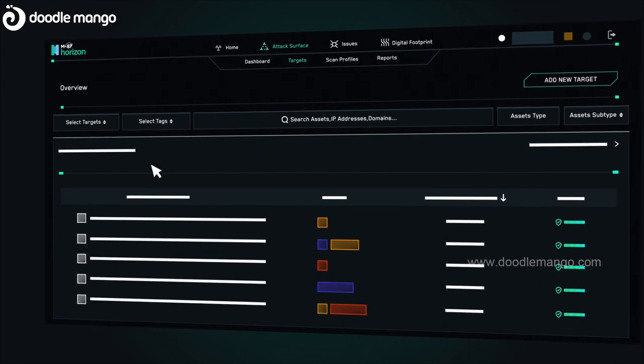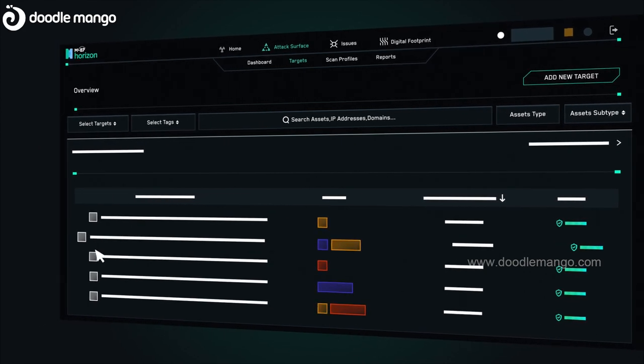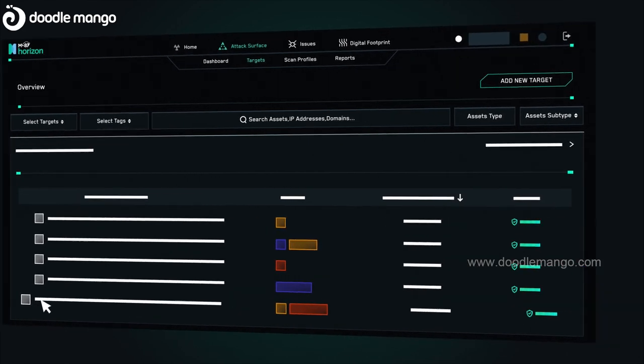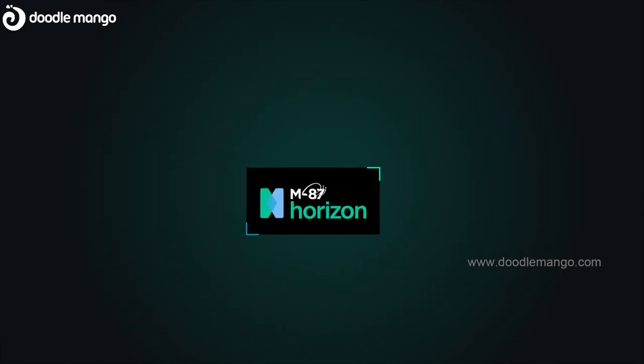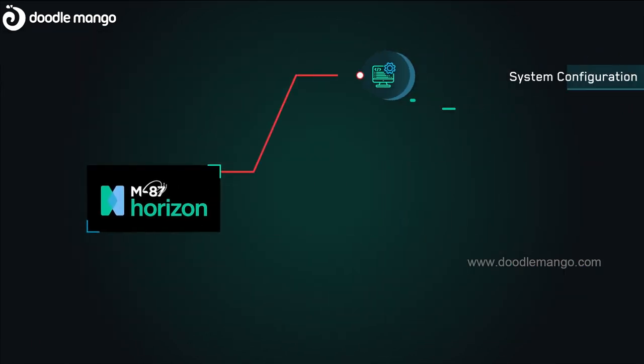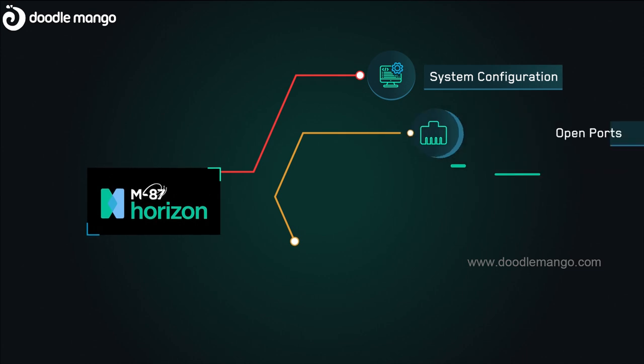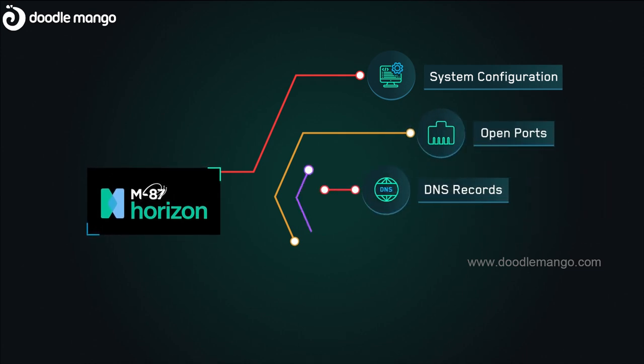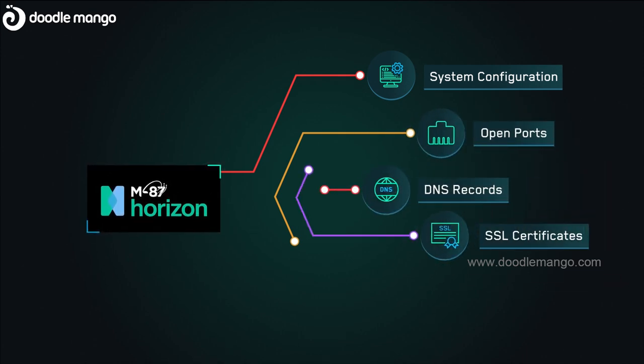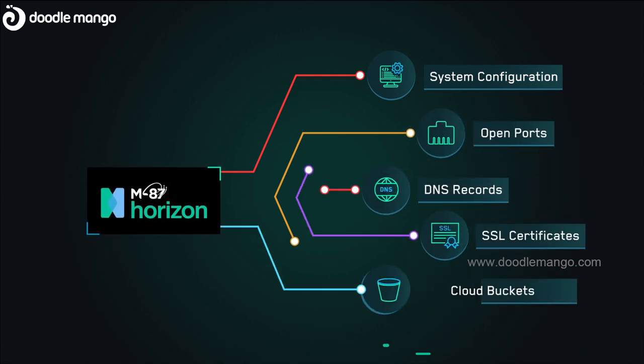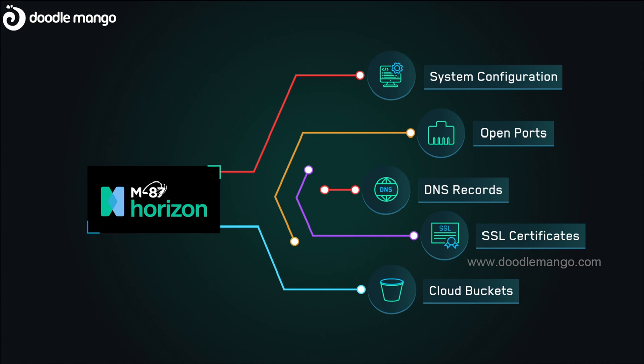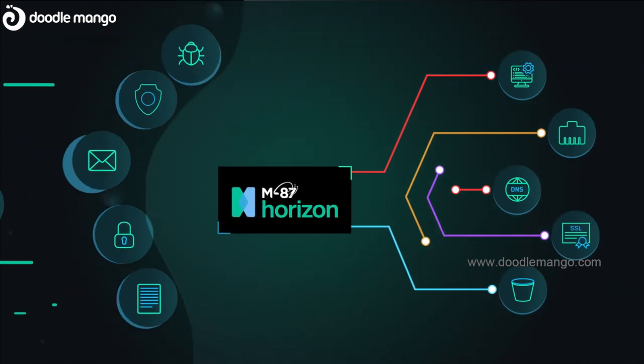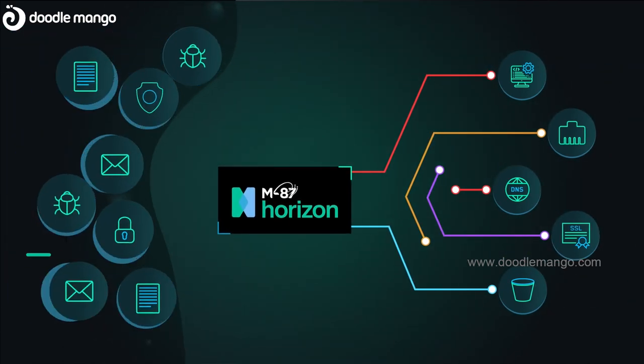Horizon continuously monitors your entire attack surface and looks for changes in system configurations, open ports, DNS records, SSL certificates, cloud buckets, and more, so you can stay on top of any potential threats.